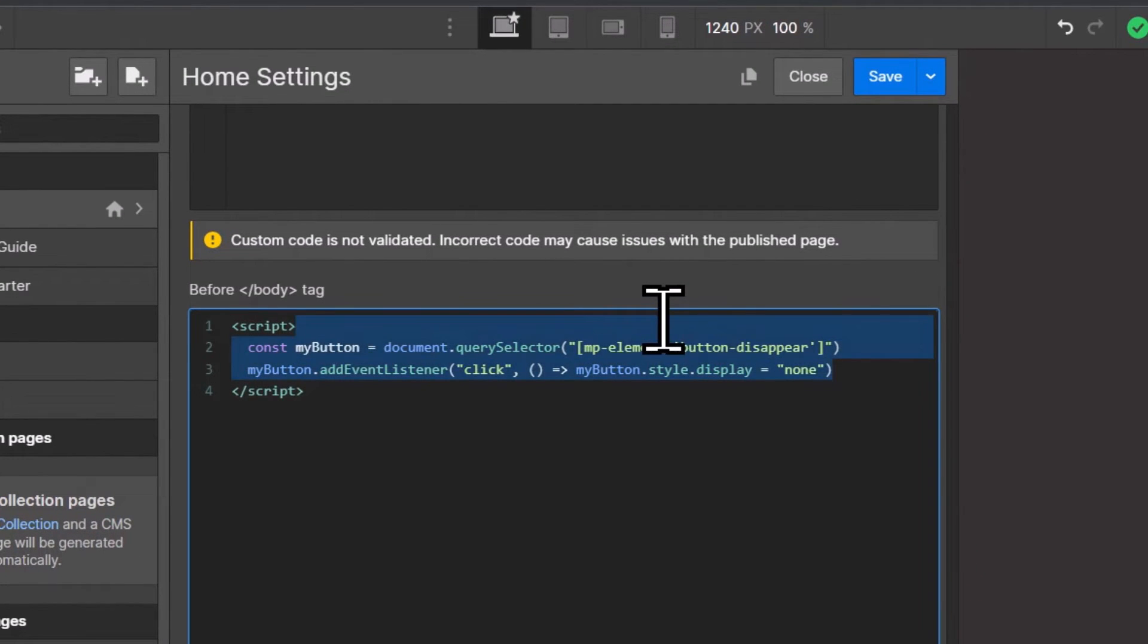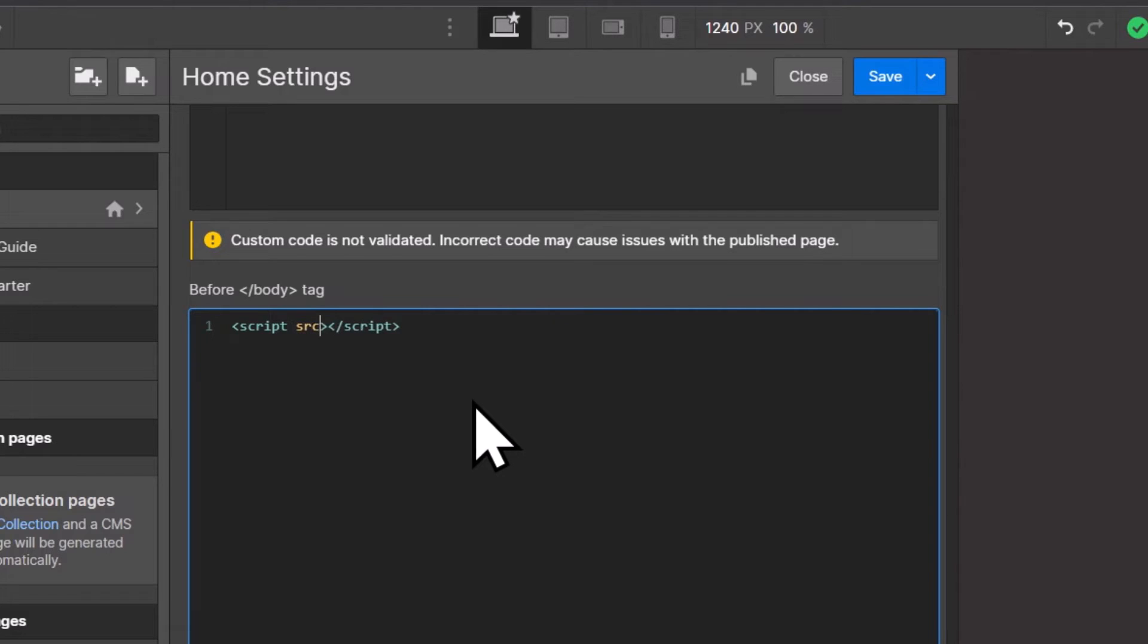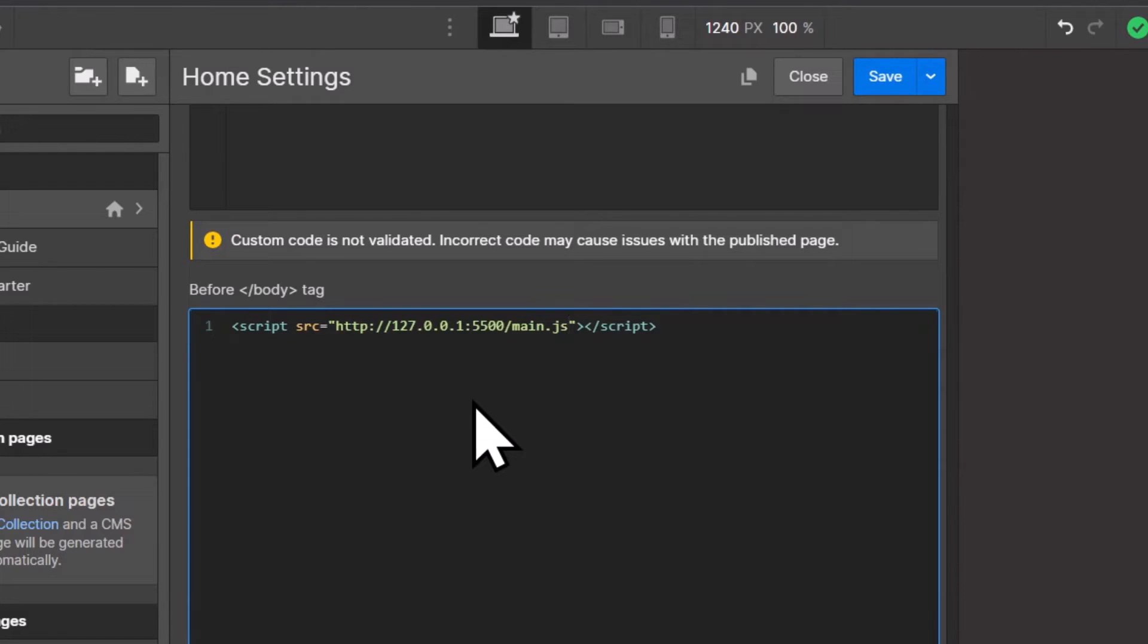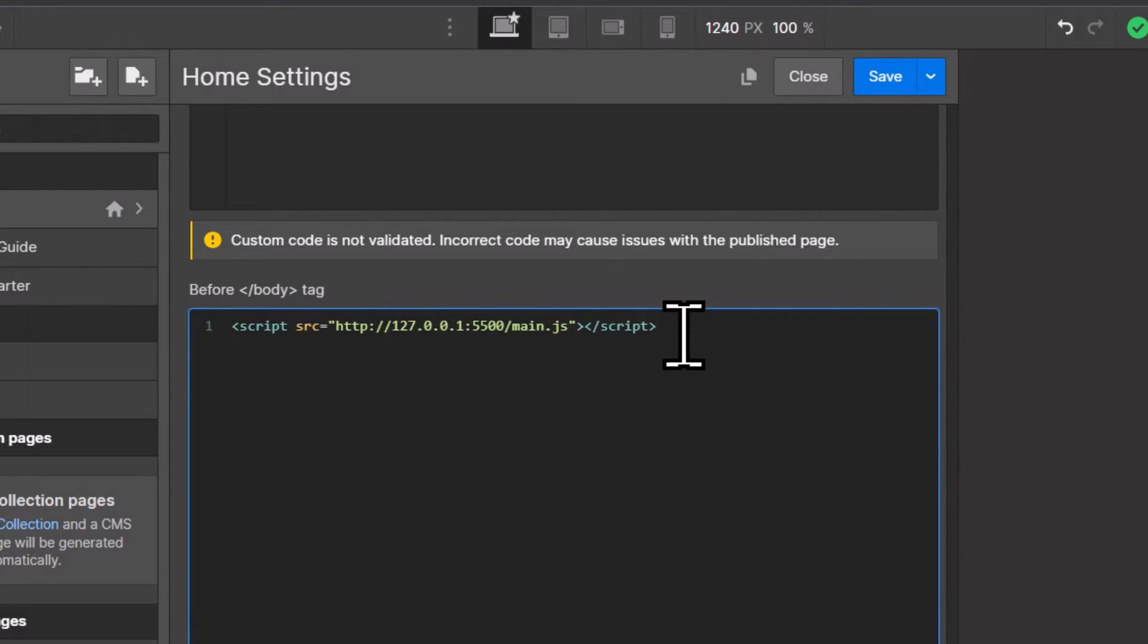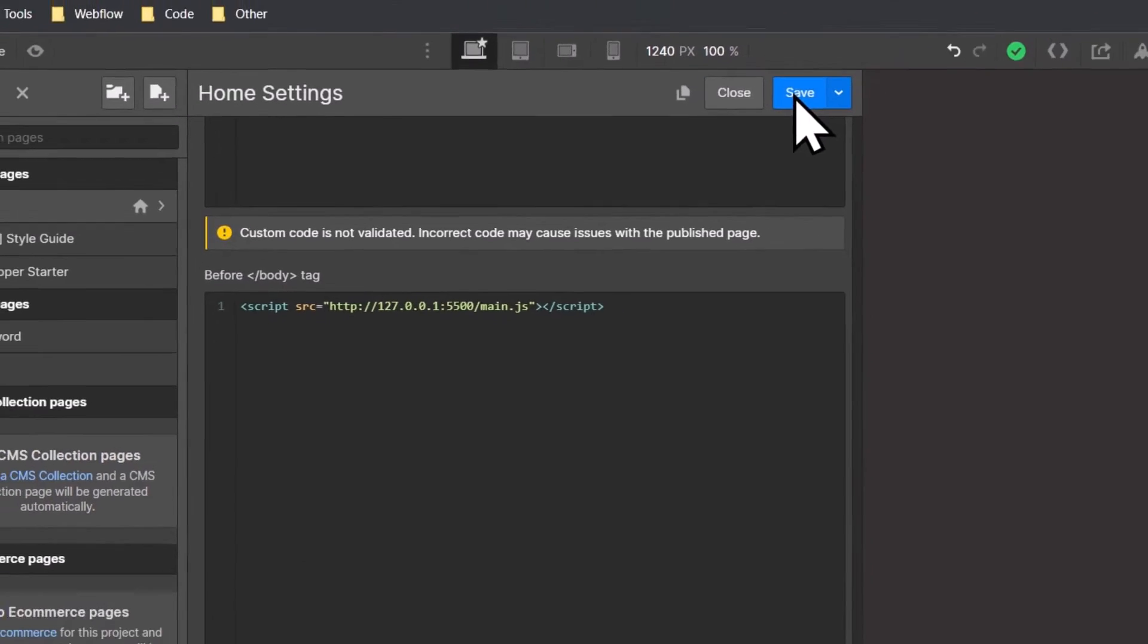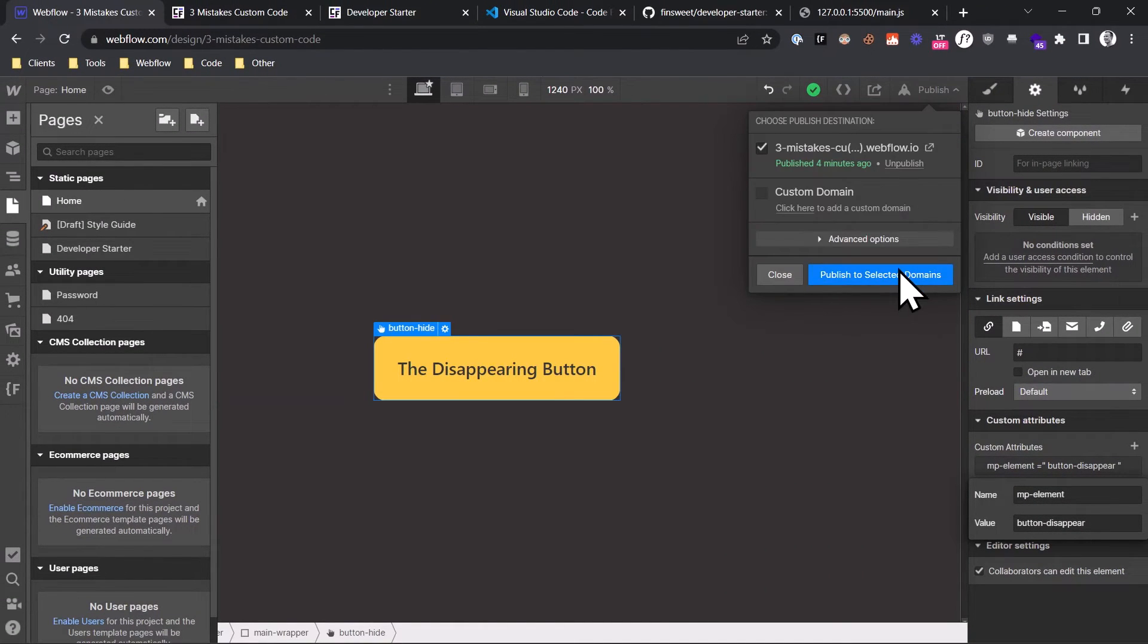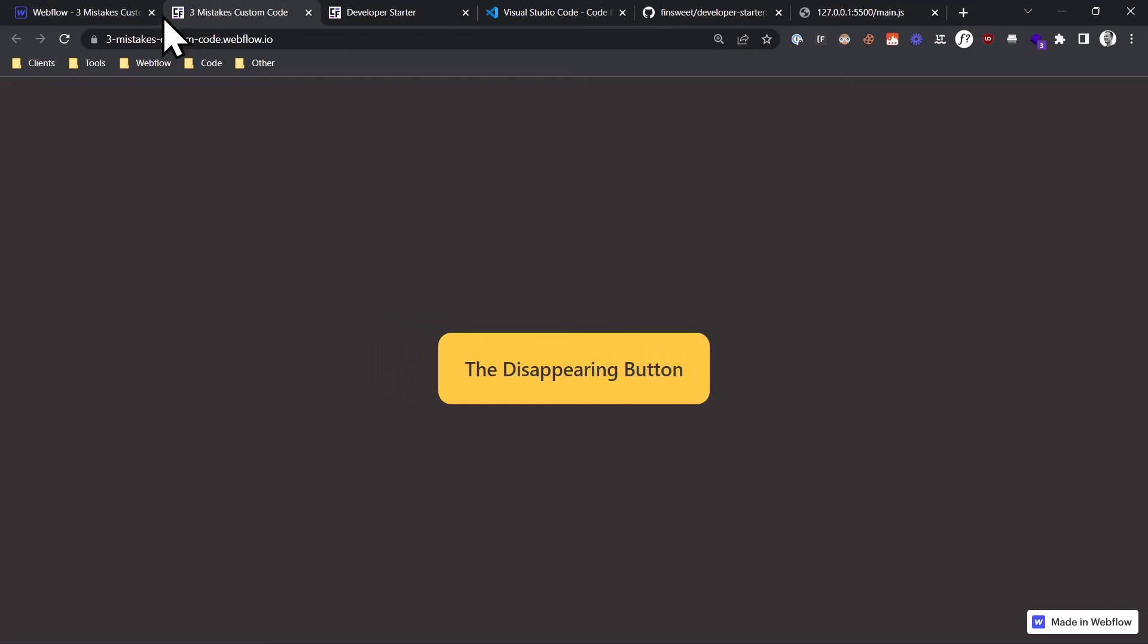remove the code so we just have these two empty script tags. And then you add a source property to the first script tag and then equals and put the URL we just copied in quotes. And now your local development setup is fully functional. To show you the magic of it, I click on Save, then publish the page, go to the live site, and as you can see, the code is still working.